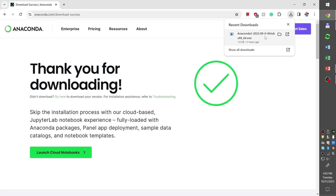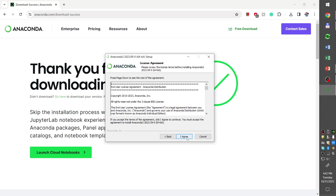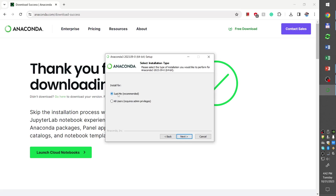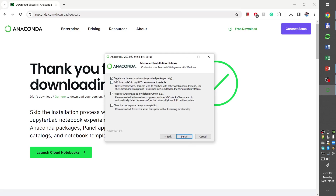Once the download is finished, we can click on the downloaded file and begin the installation. We click next, agree to the license agreement, keep the selection to install just as a user, not as administrator, and then keep the default directory and press next. Here, among those four options, I recommend that in addition to the first and third checkboxes, you also select the second checkbox to add Anaconda to the path environment variable, which will allow us to use a regular command prompt rather than an Anaconda prompt to run all the Anaconda commands. Then we click install.